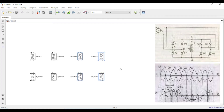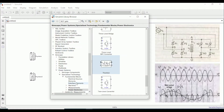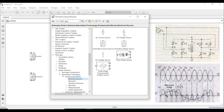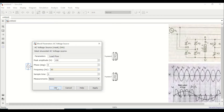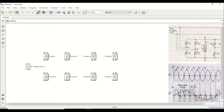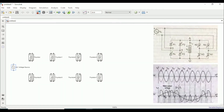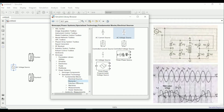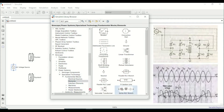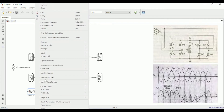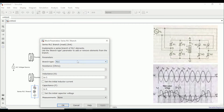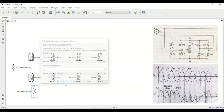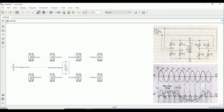The next thing I require is a voltage source. Let me go back to the library, go to electrical sources, and drag and drop this AC voltage source onto my model. Let me change its parameters — I'll change the frequency to 50 Hz. The next thing I require is an RLC branch that will act as my load. I'll go to the elements section, drag and drop a series RLC branch, flip it, and change it to a simple R branch, which will give a better waveform.